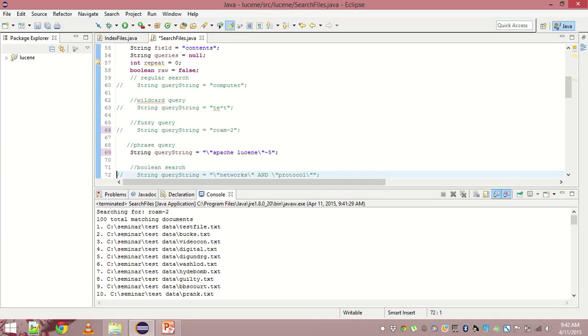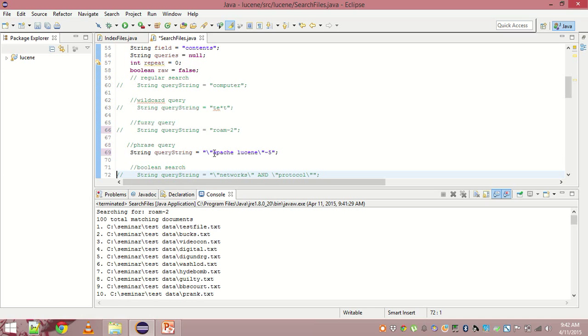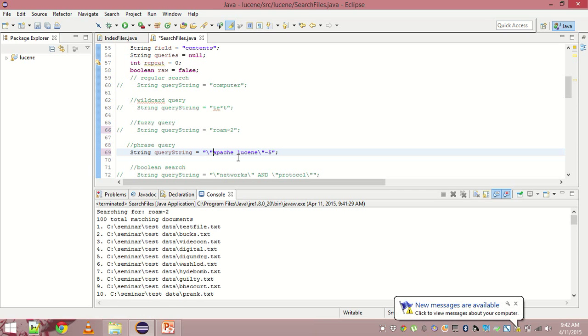Now let us come to the phrase query. When you simply type a query, Lucene breaks down the entire sentence into tokens and then searches. But if we want two words to be together in the document, then we can use phrase query. Please mind the inverted commas. Inverted commas are the part of the query. If we remove them, then it is another term query.